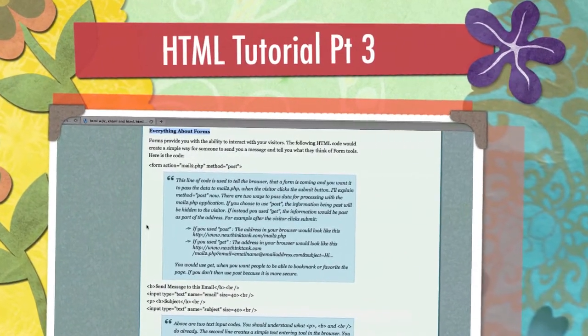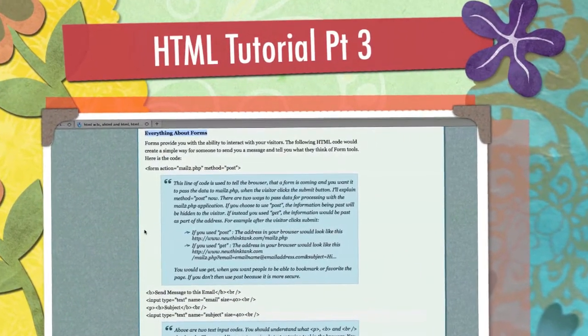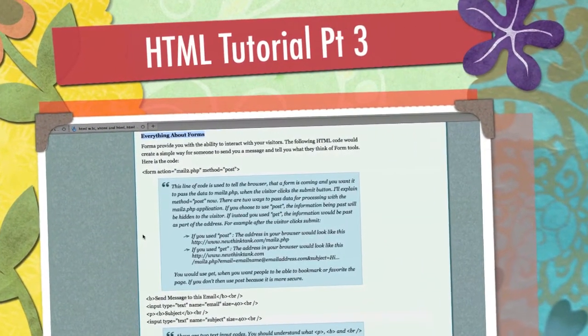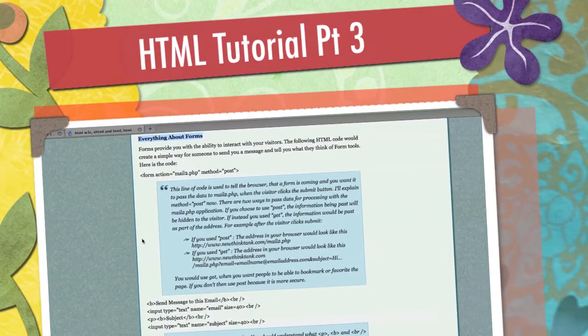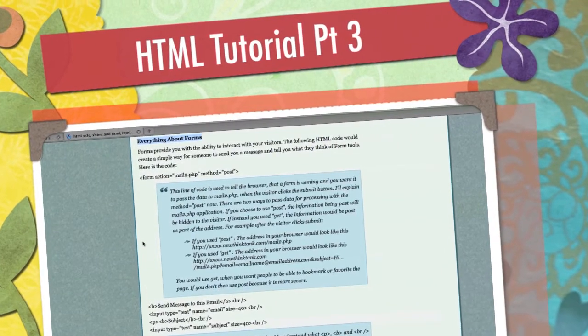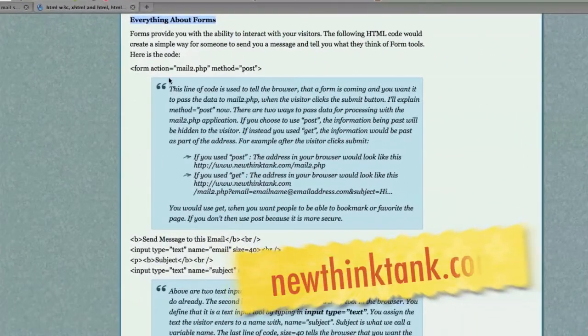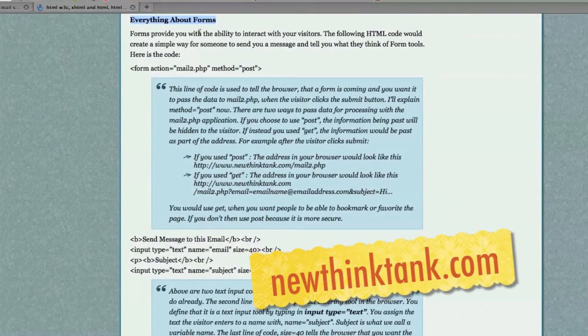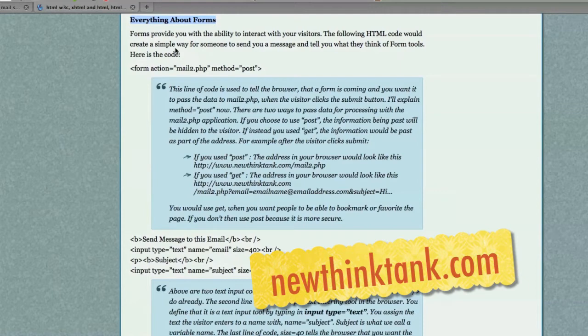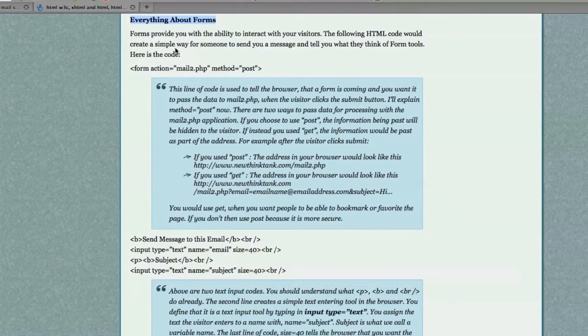Hello, Internet! This is the third and final HTML definitive tutorial. All that's left is forms. If you missed the previous two videos, you definitely want to watch them first, or you will be completely lost. Now on to forms.